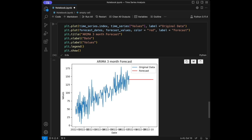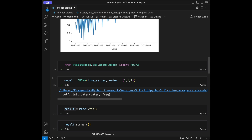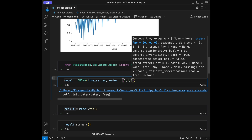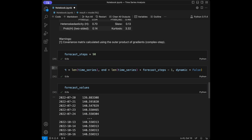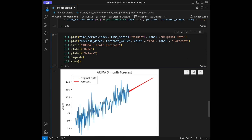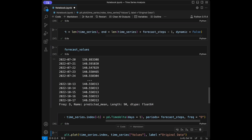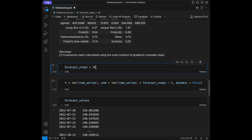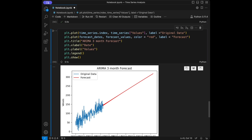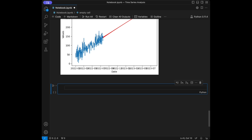Here is our forecast. It's not looking great because we set the order randomly — we can change the order. For example, giving something like (3, 1, 4) will produce a different forecast. You can see the difference by changing the order. We can also set forecast_steps to 365 instead of 90 to get a yearly forecast.